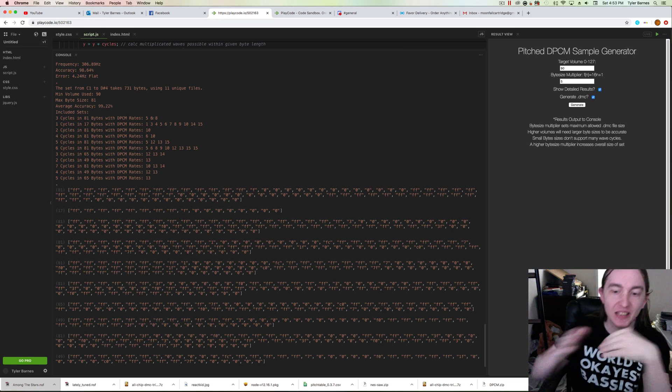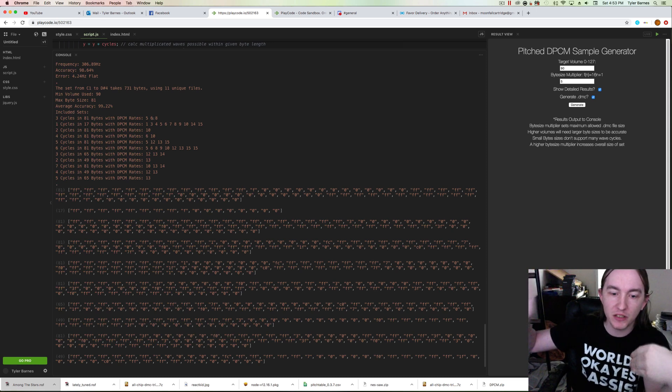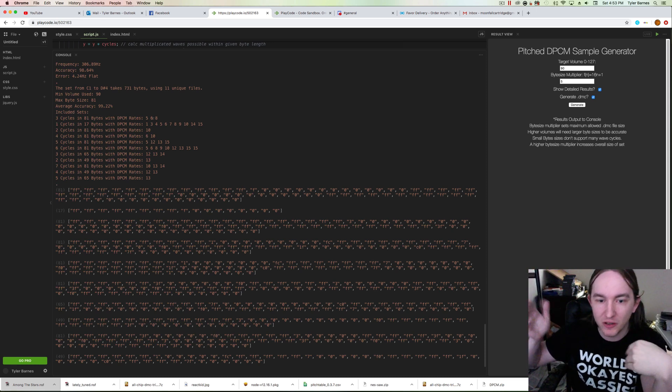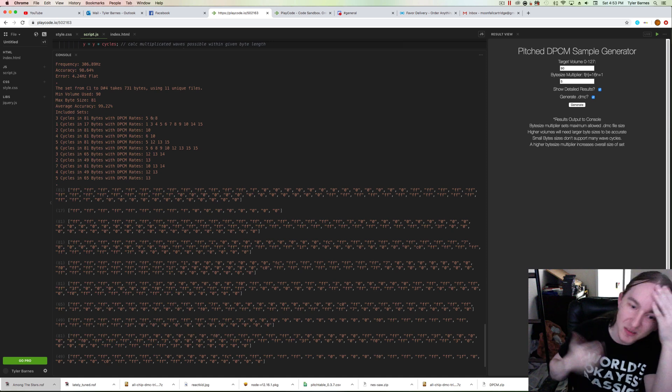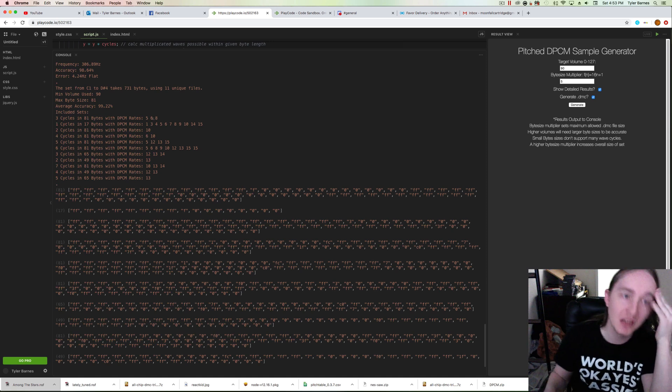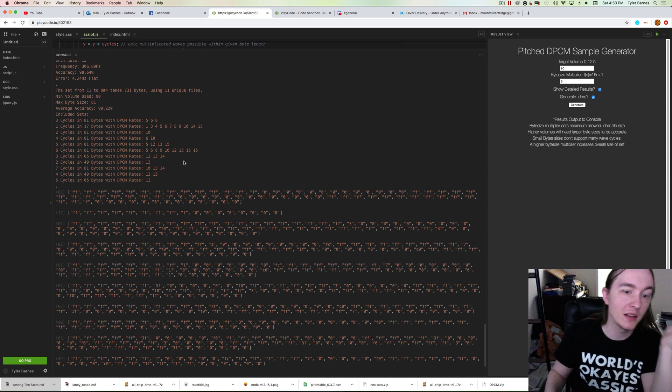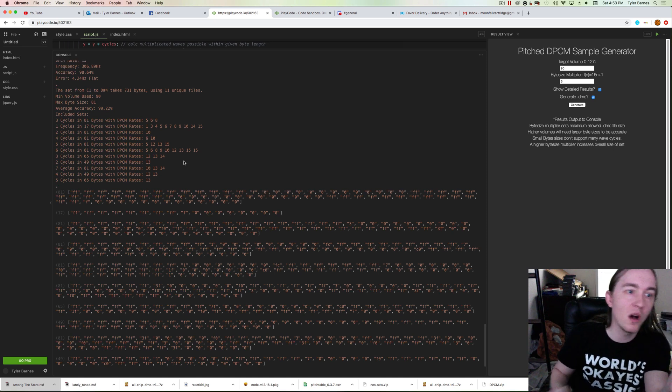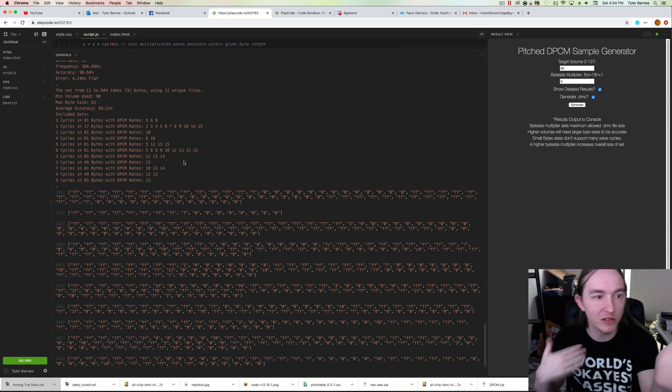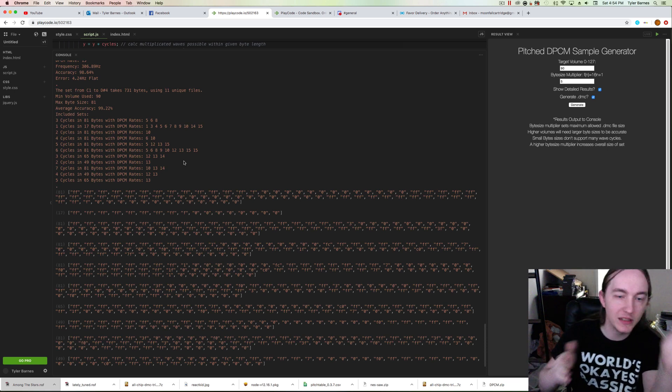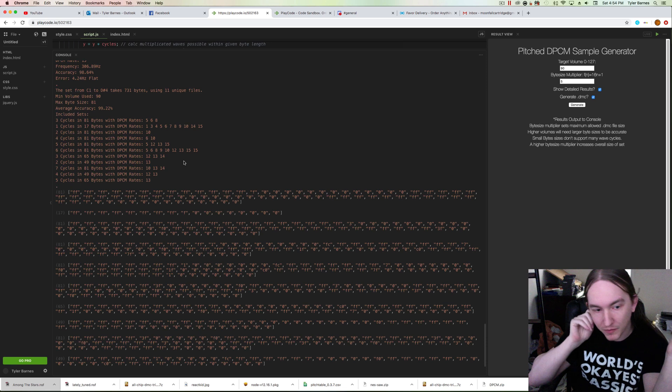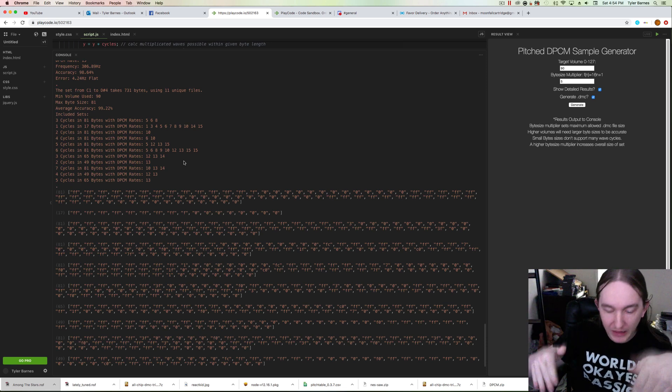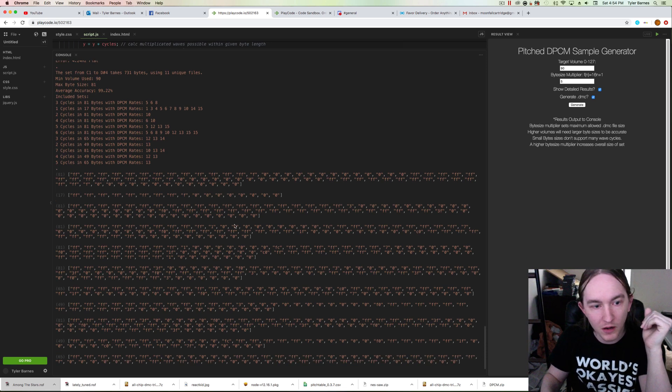This actually extends to an upper register that isn't very useful for bass, so it can get smaller than this. If you were to only go from note C1 to D3 or C3, instead of the full fourth octave, you could get these byte sizes down a lot more.